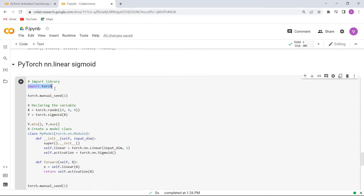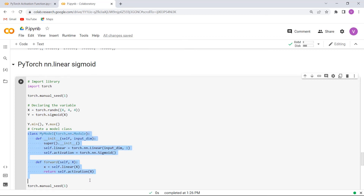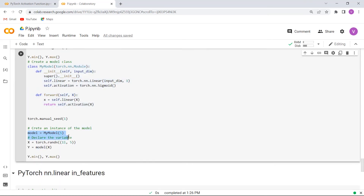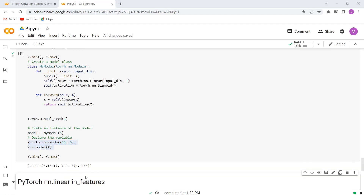Here is our example. So firstly we will import the library as import torch. After importing the library, here we are declaring the variables x and y by using torch.random and torch.sigmoid functions. And then we want to create a model class by using init and forward methods, and then we create an instance of the model. After that we are declaring the x and y variables using torch.random function. Now execute this cell and you can see that the PyTorch nn.Linear Sigmoid value is printed on the screen.